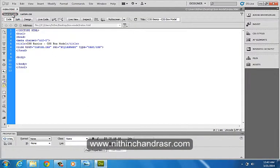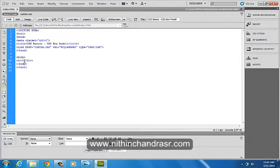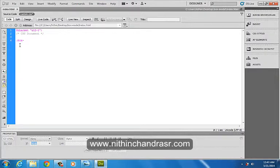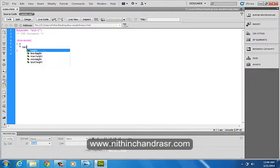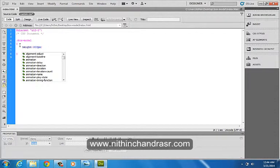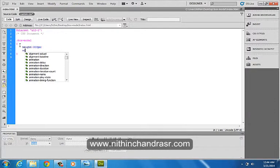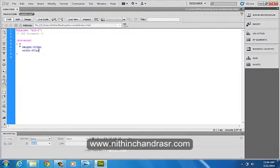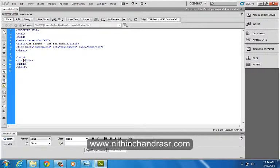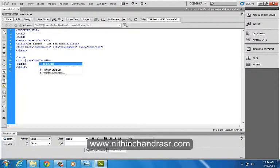I've created an HTML5 document where I'll be demonstrating the box model. I'll add a div tag with a class called Box Model. I'll keep the height as 300px and width as 300px.